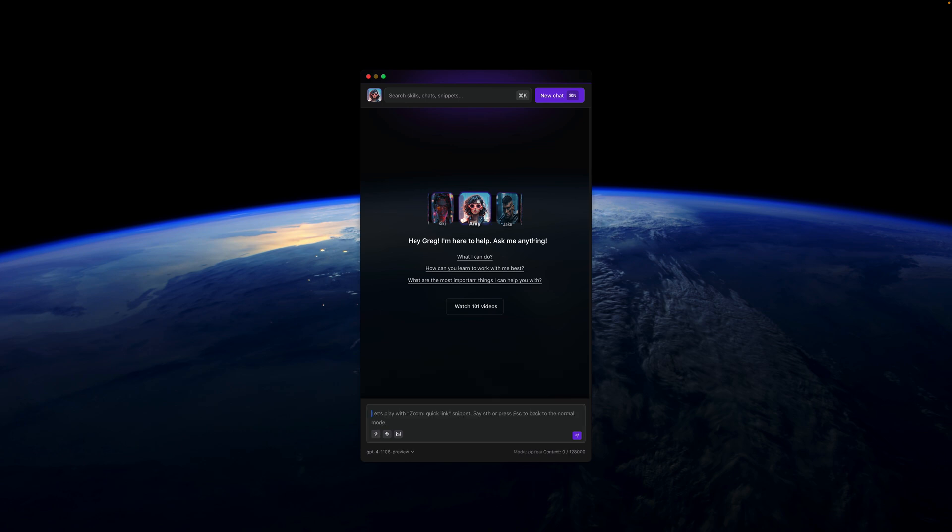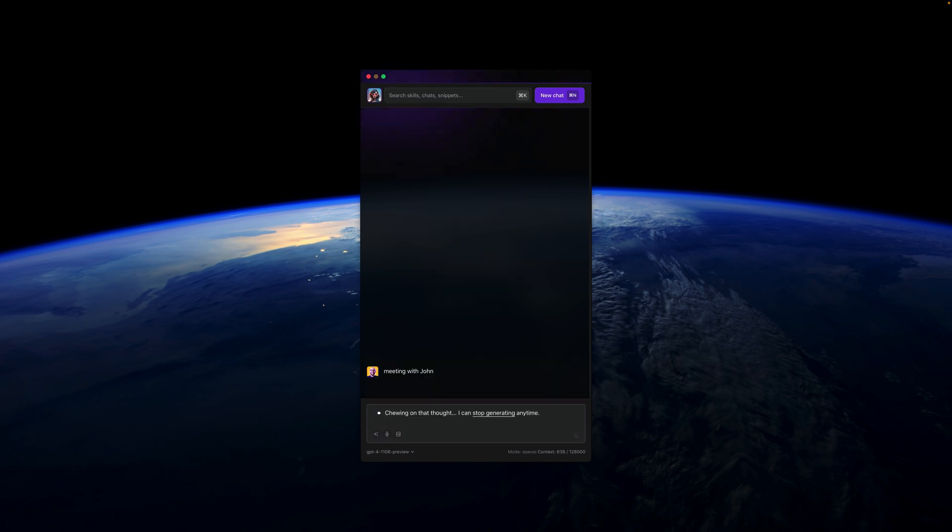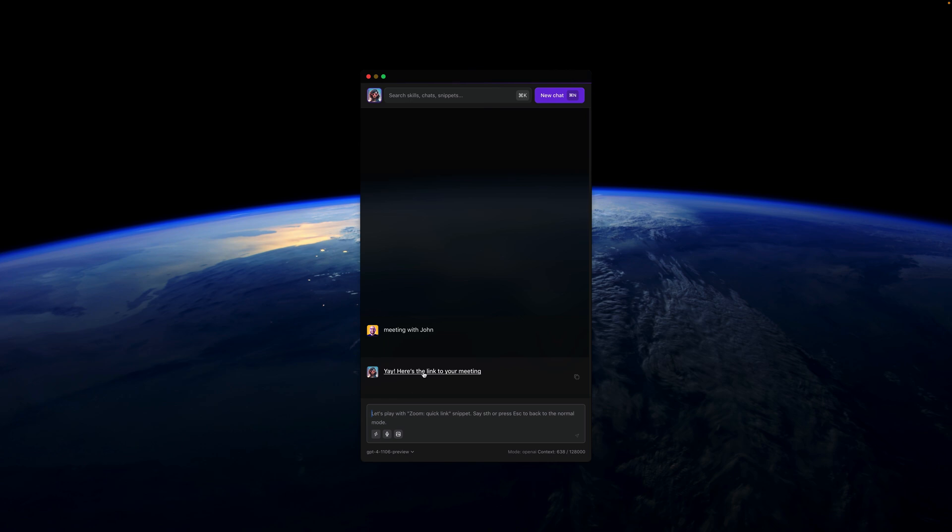I select Zoom Quick Link. This is my snippet where I can say that meeting with John, for example, is taking place, and in return I will get a response which is a link to the meeting.